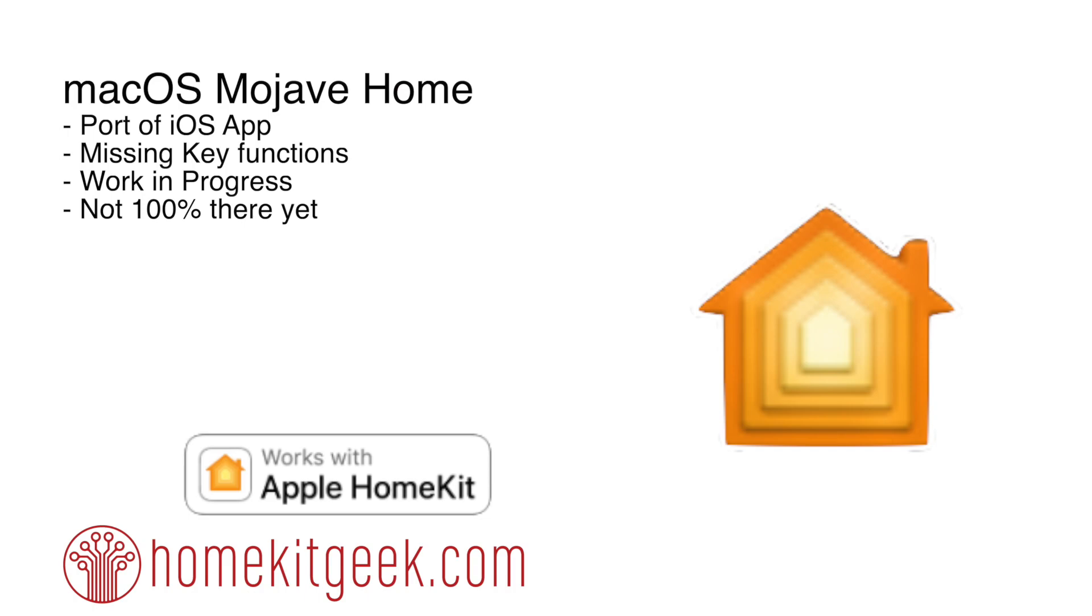Before we jump in, I want to remind everybody: we had nothing before. No way to control our Apple HomeKit homes on macOS, on our MacBooks, MacBook Airs, whatever. We just had nothing.